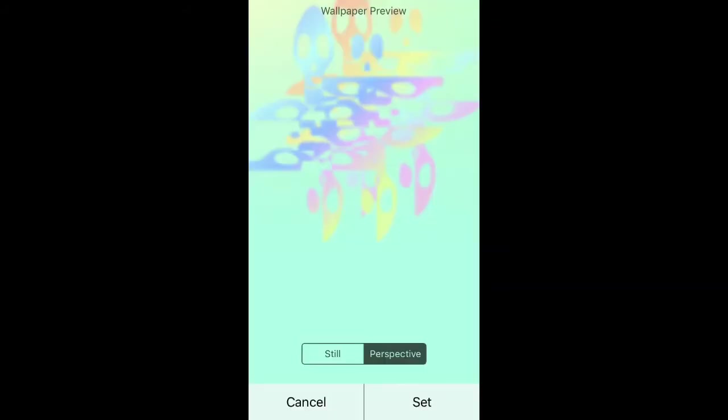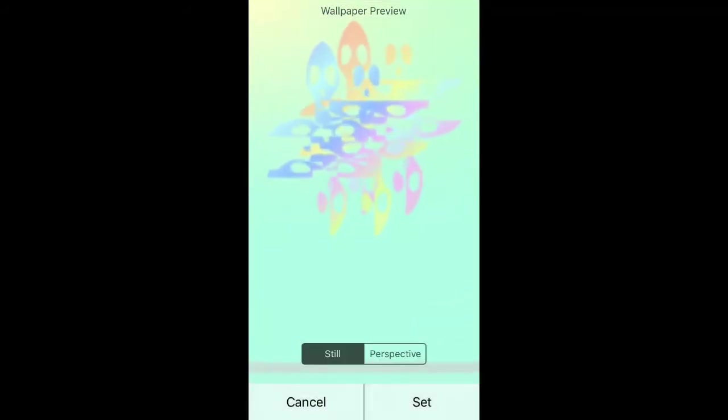Once you're setting it, you've got to pinch out fully so that the bar at the bottom counteracts with the dock bar, and it should make it so you can't see it. Pinch it fully out. Don't set it as your lock screen, just do it as your home screen, and then press Set.